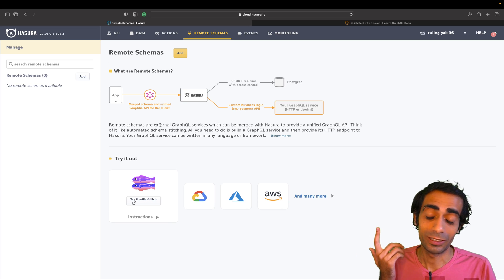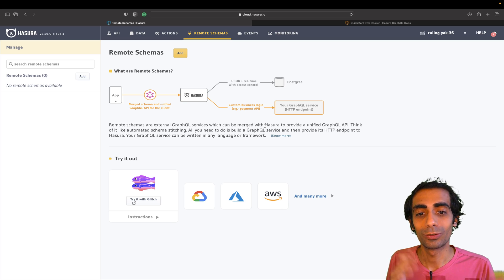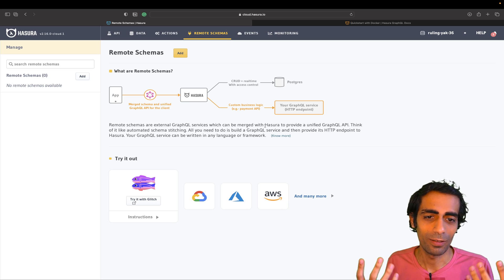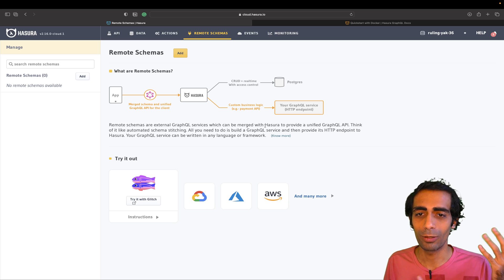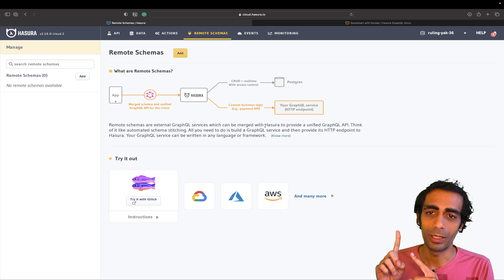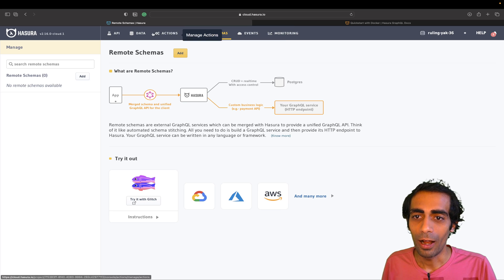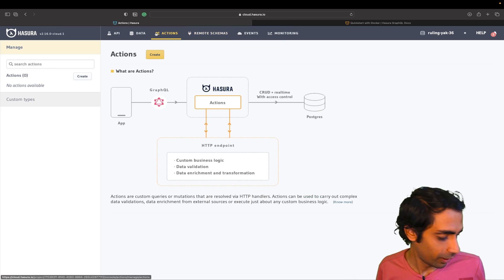Remote Schemas is another feature where you can connect an external GraphQL service and merge it with Hasura to provide a unified GraphQL API. I'm not fully up to speed on that but it's definitely very useful.